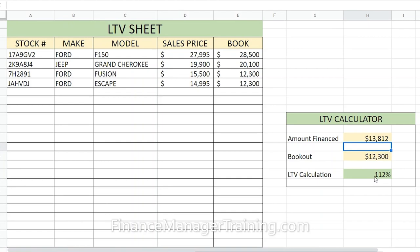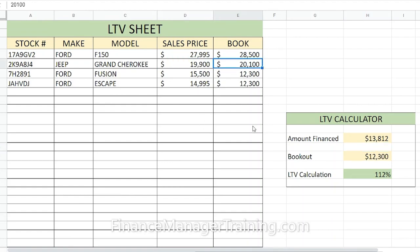It wouldn't make sense to put the amount financed in this column because it's going to change for each and every customer — how much money they're putting down, whether there's a trade, whether there's negative equity, etc. The point of putting the sale price and book price is so you can quickly see whether you're going to be in a good equity position regardless of how much the customer is putting down.